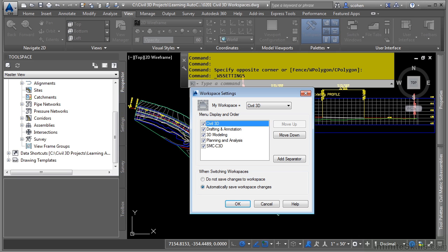That way, if you move a tool palette around or add a toolbar to your interface, if you have this set to do not save changes, your changes will not be saved and Civil 3D will revert back to the original workspace.